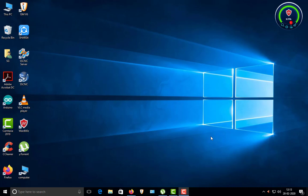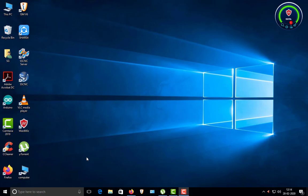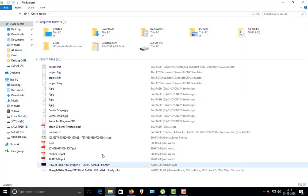Today we'll be starting with the SwanSoft CNC Simulator. This is a software used for upcoming programmers and CNC operators to understand the machine firsthand without going on a real-world machine — it's just a simulator to understand how to operate a machine on a basic level. First, I'll tell you how to install the software. I'll give you a Google Drive link in the description.